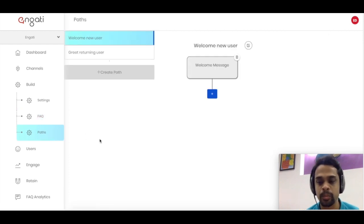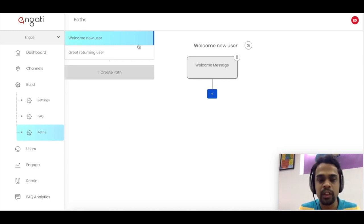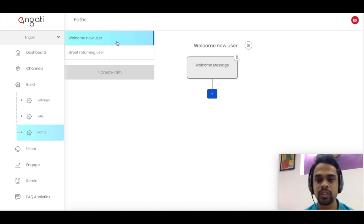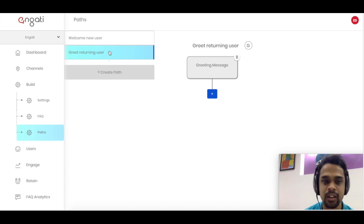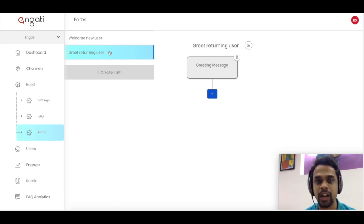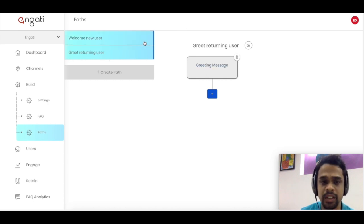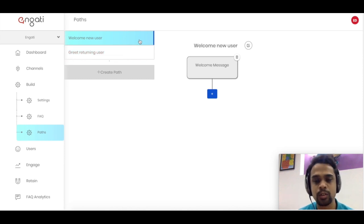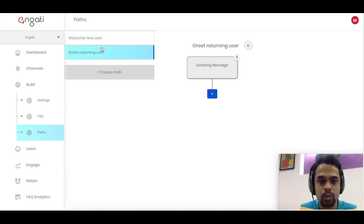As I was mentioning, you can build more interactive workflows using the Paths feature. We pre-create some paths so the user can get started. The first is the Welcome New User path — the onboarding experience whenever a new user comes to your chatbot. Then we have Greet Returning User, which triggers whenever a person comes back and says hi or hello, displaying the greeting message. Let's go into more detail — I'll focus on the Greet Returning User path.